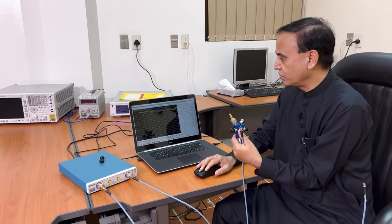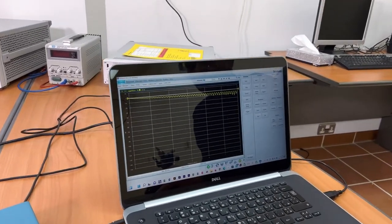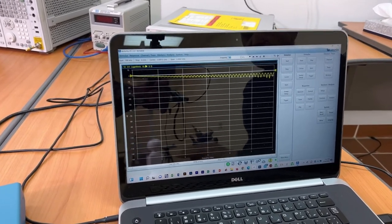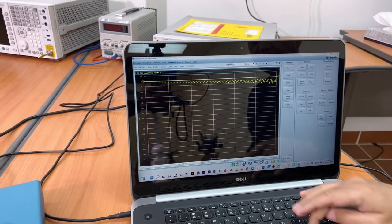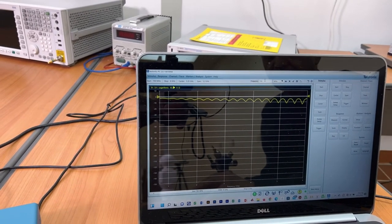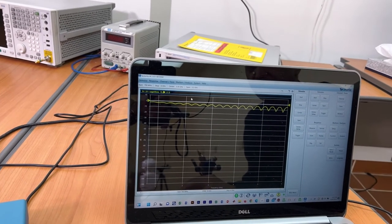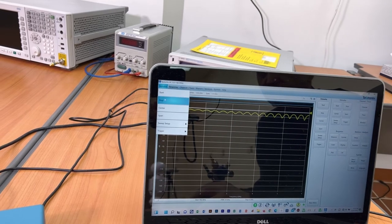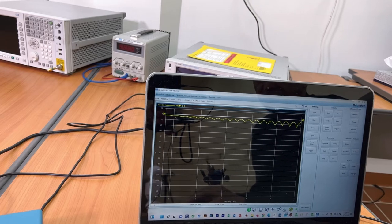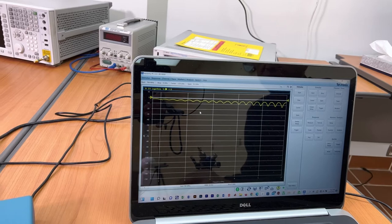Let me show you the software. In the software, first we have to go to stimulus start. Here is our frequency — our antennas operate from 700 megahertz, which is 0.7 gigahertz. We set that and say okay. Then we go to the stop, which is already 6 gigahertz, so we select 6 gigahertz. That is how we have selected the frequency range.